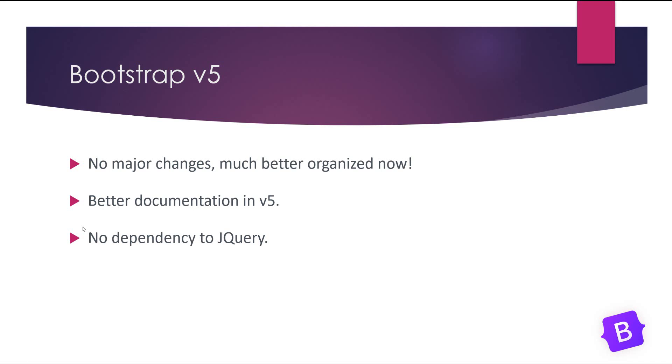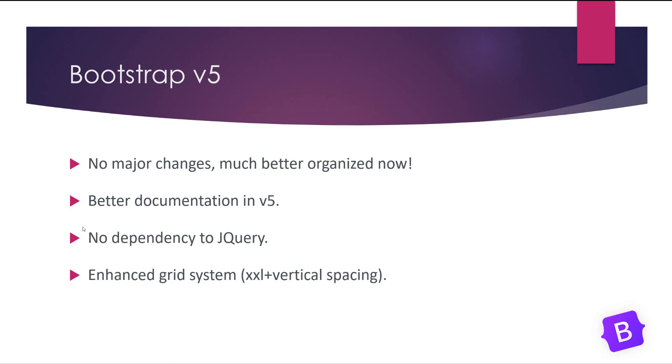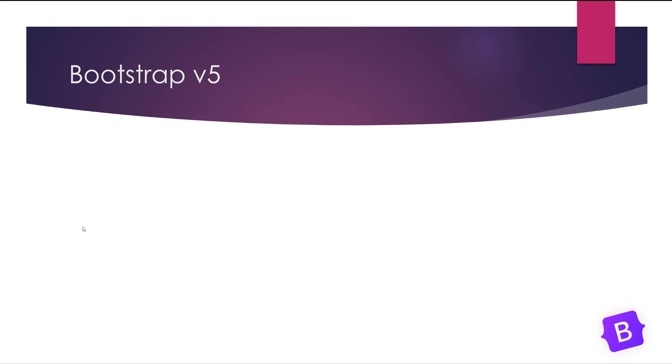Grid system enhanced and you will have a new tier class XXL, and also you will have additional features like vertical spacing. There are extra colors in Bootstrap version 5.